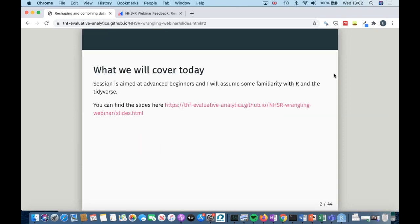This session is aimed at advanced beginners. If you're more advanced you can still get something out of it, but I will assume that you are familiar with R and the Tidyverse. The slides are available from this link and Tom is going to share that in the chat as well.